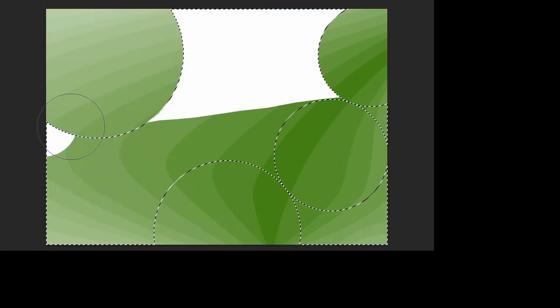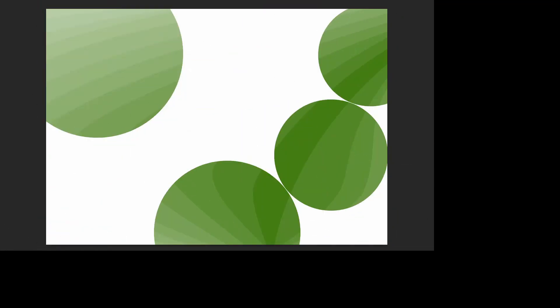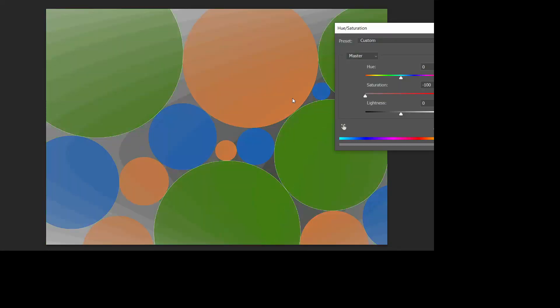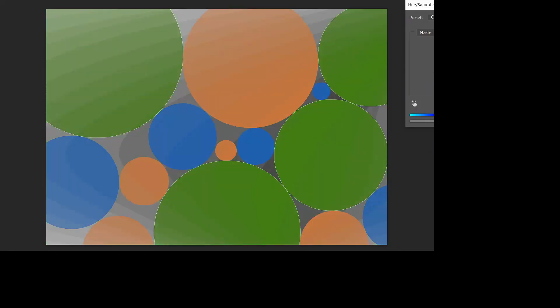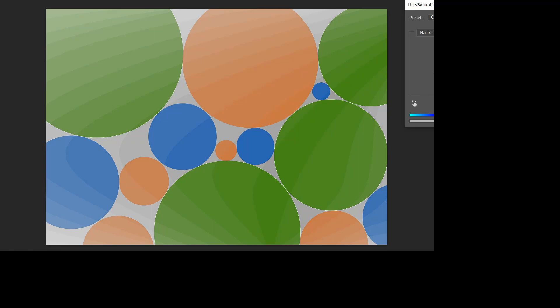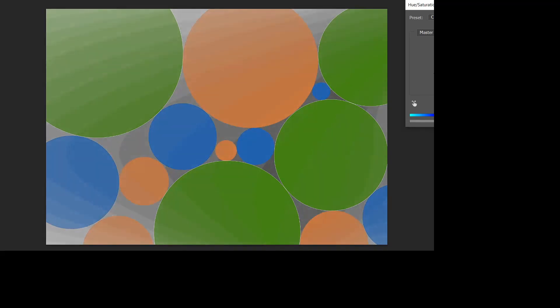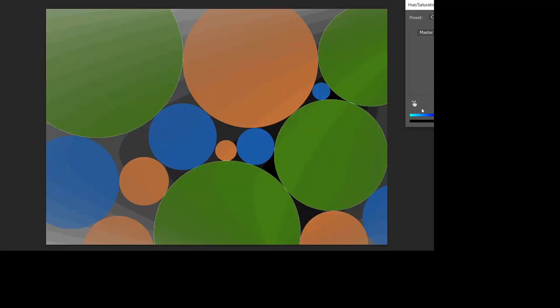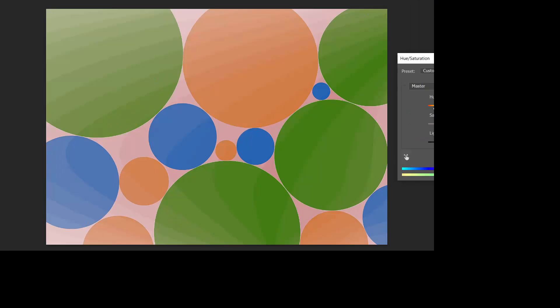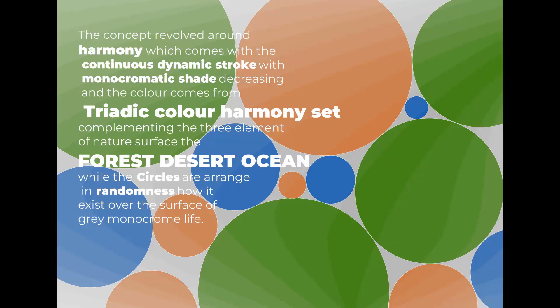I set the elements and arranged the composition. This was the final composition.